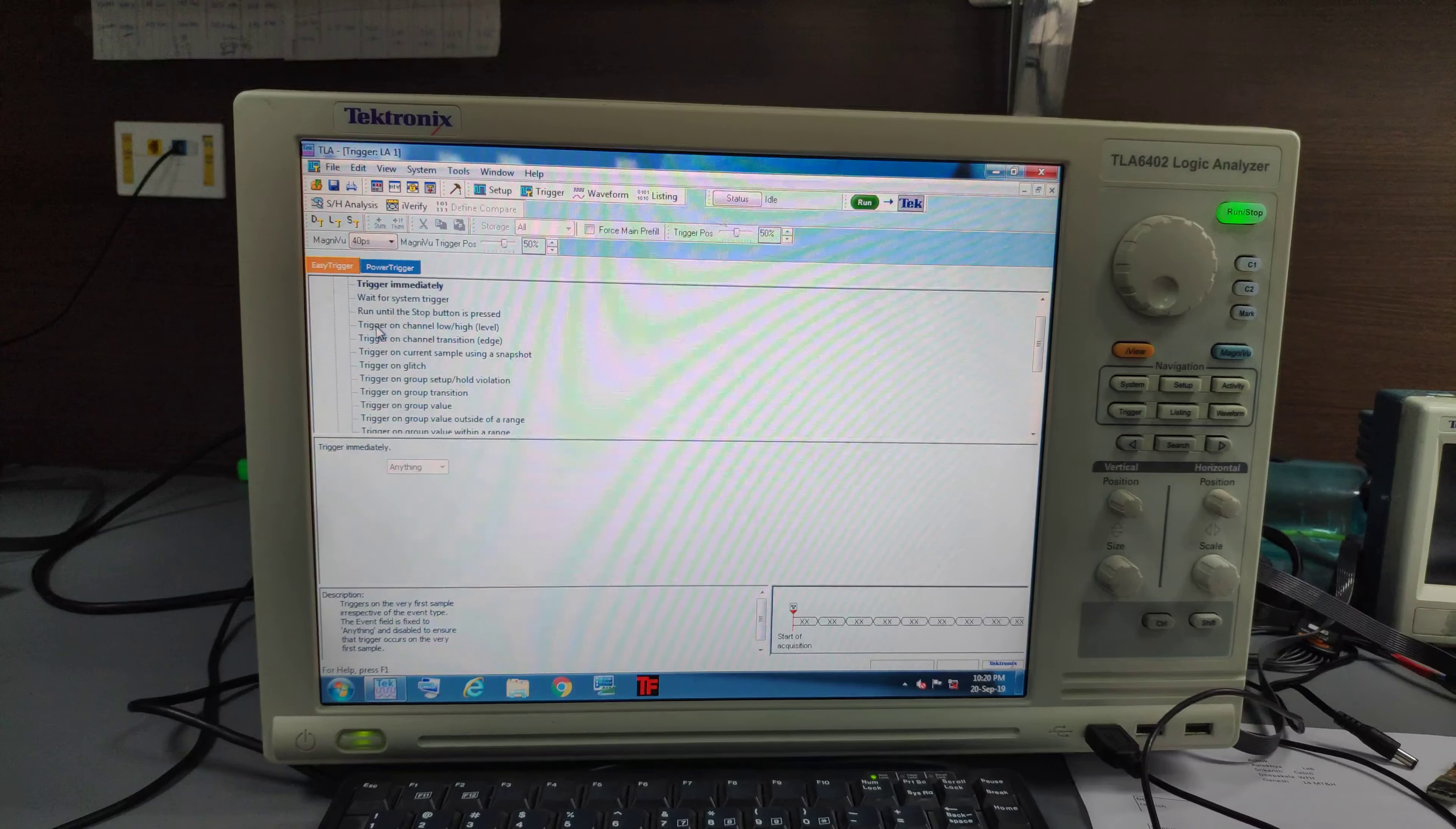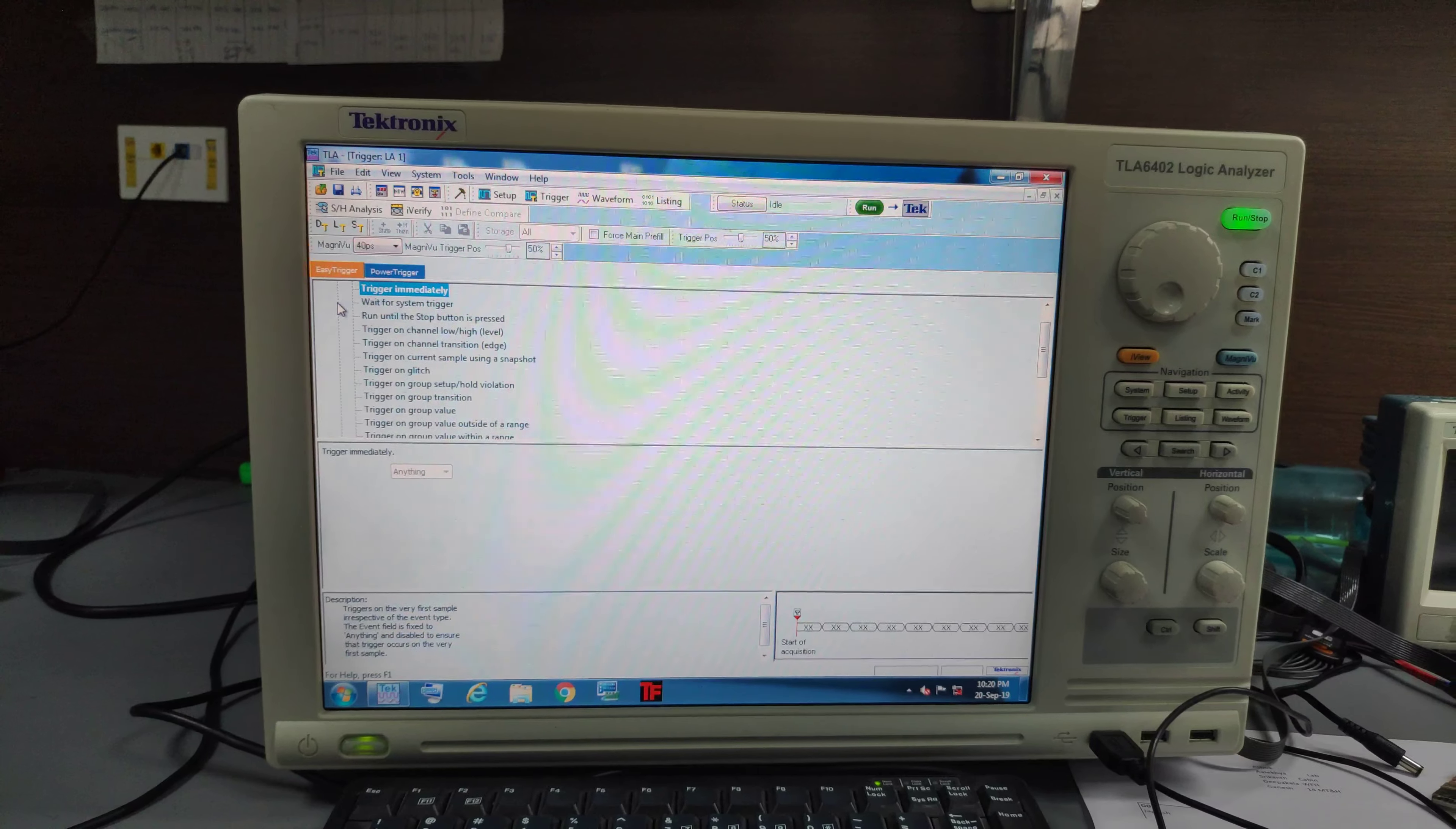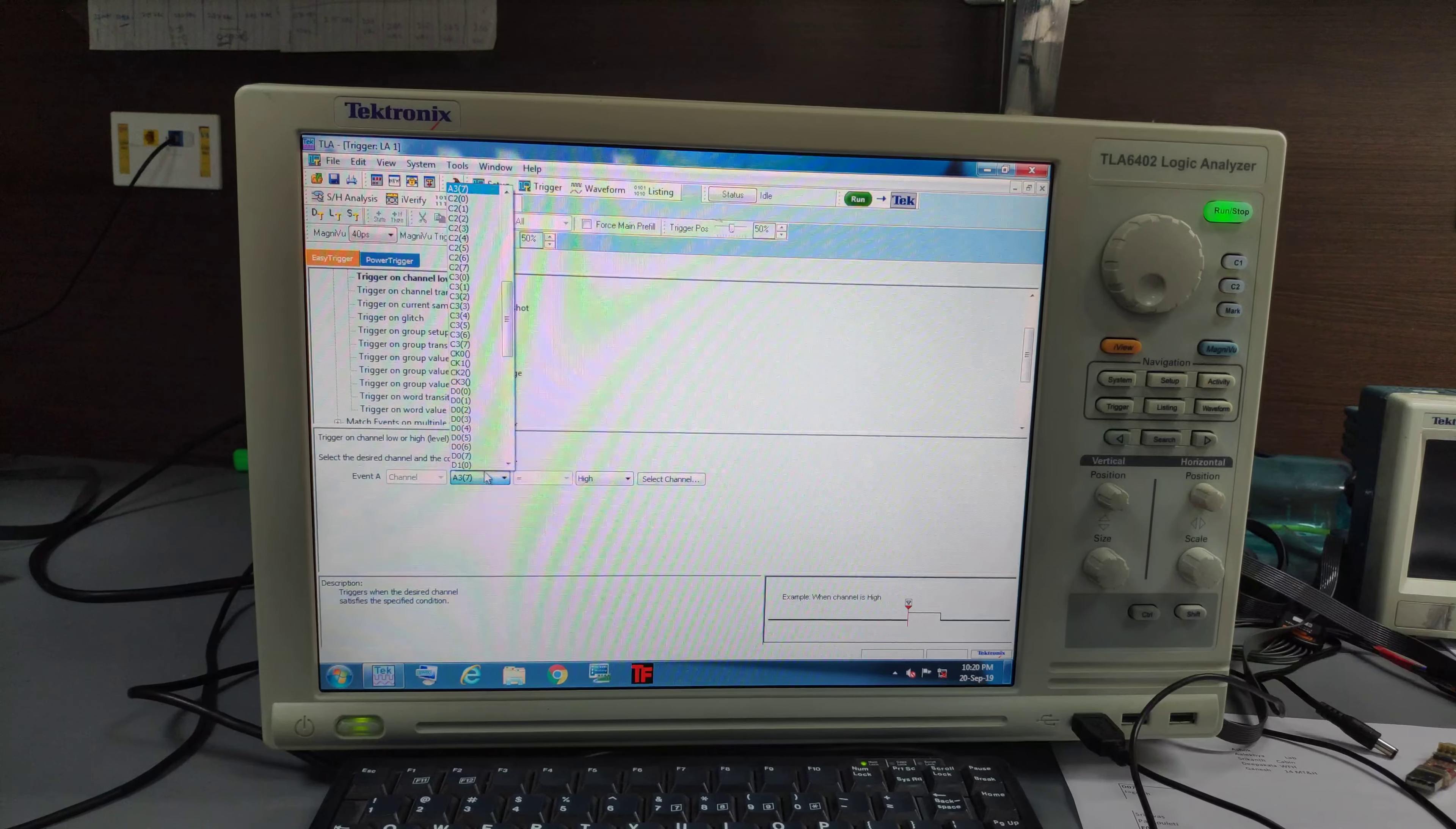Inside trigger we will have bunch of options. So for now I have made only GPIO toggles. So what I will do is I will just select trigger on channel low or high. And here I have to select which I have connected.